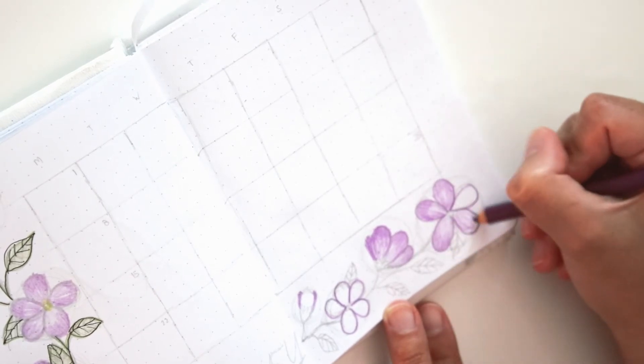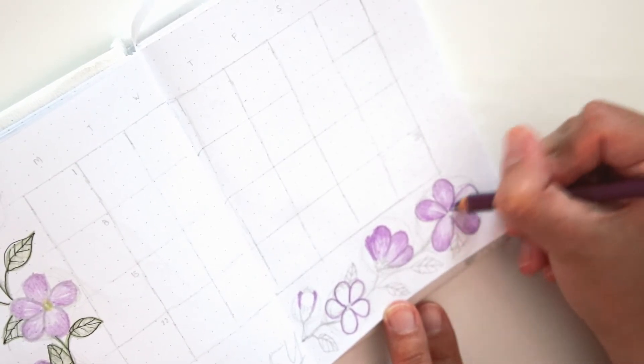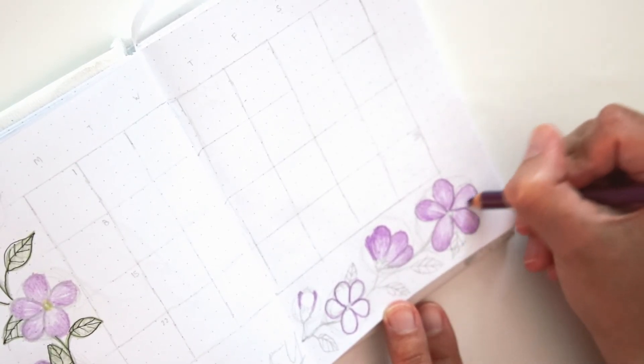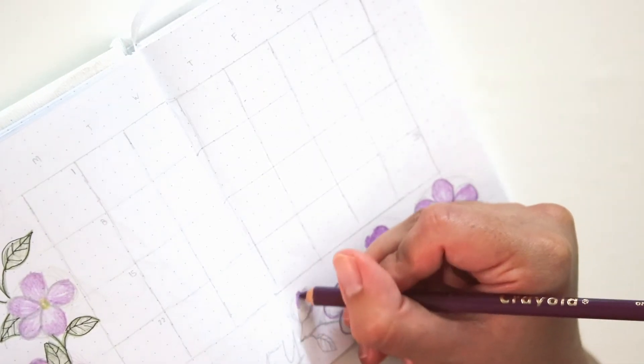I believe we're going a little bit out of focus here, but I'm just using my violet colored pencil to fill in each and every one of those petals.